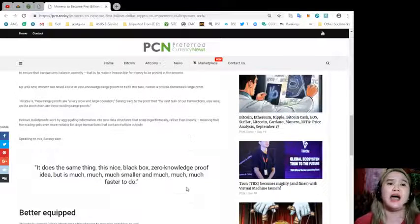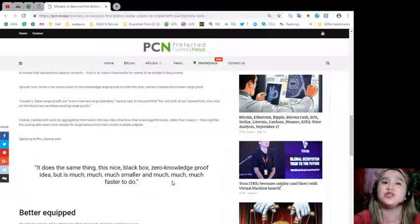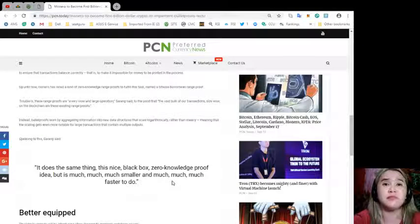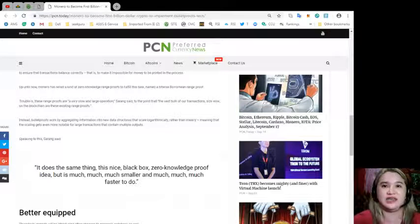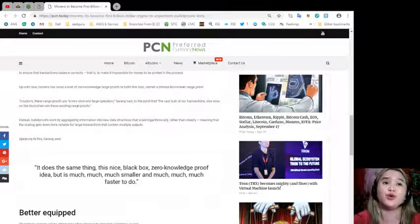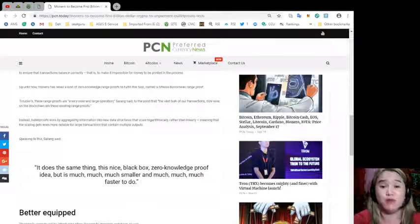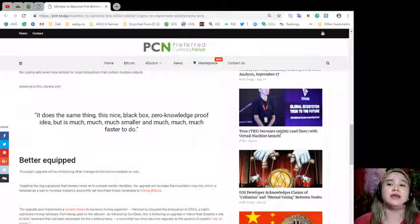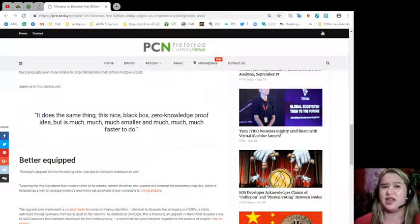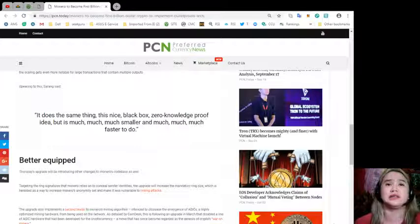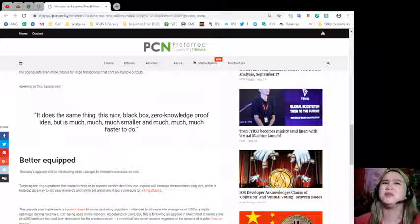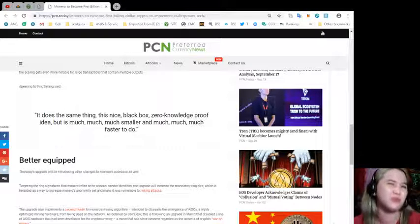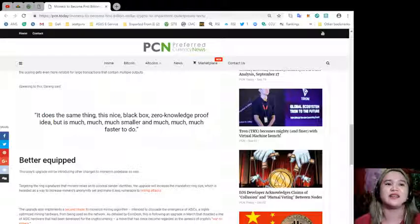Instead, bulletproofs work by aggregating information into new data structures that scale logarithmically rather than linearly, meaning that the scaling gets even more notable for large transactions that contain multiple outputs. Speaking to this, Sarang said, it does the same thing, this nice black box zero-knowledge proof idea, but it's much smaller and much faster to do.